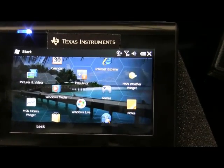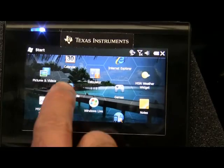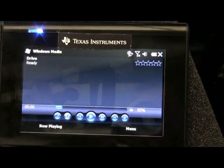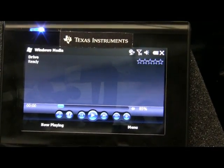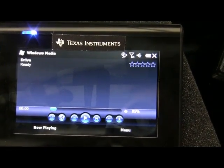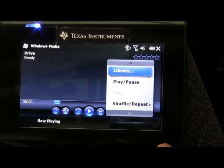What does Windows Media look like? It was looking for the SD card. So that looks pretty similar to the old Windows Media.